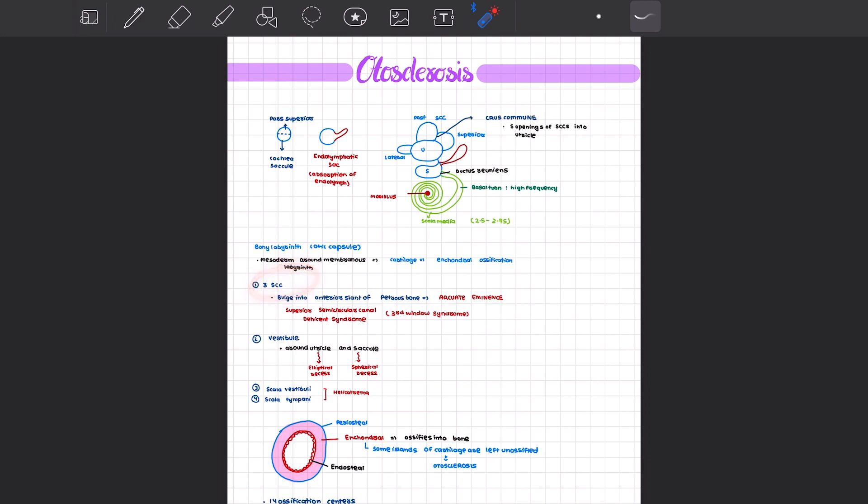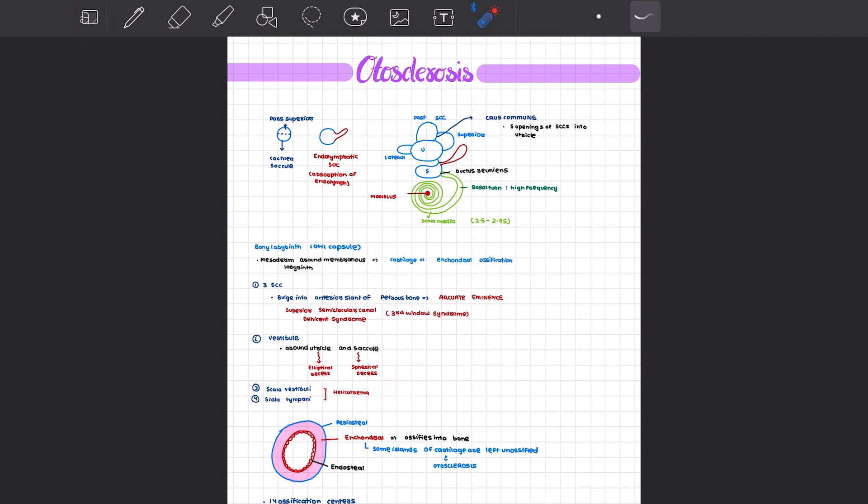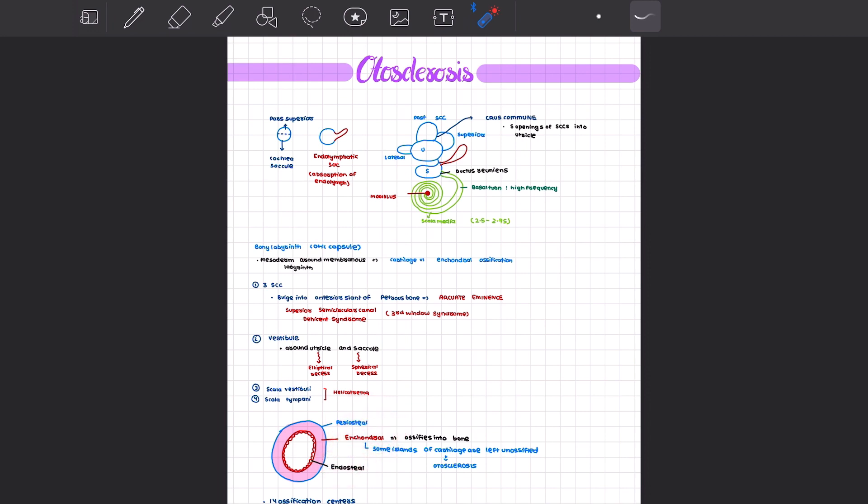We have the three semicircular canals, the vestibule with the scala vestibuli and the scala tympani which meet at a common junction, that is the helicotrema. Considering the various layers of the bony labyrinth, we have three layers: the periosteal layer, the endochondral layer, and the endosteal layer. The endochondral layer is the one that ossifies later and forms via endochondral ossification.